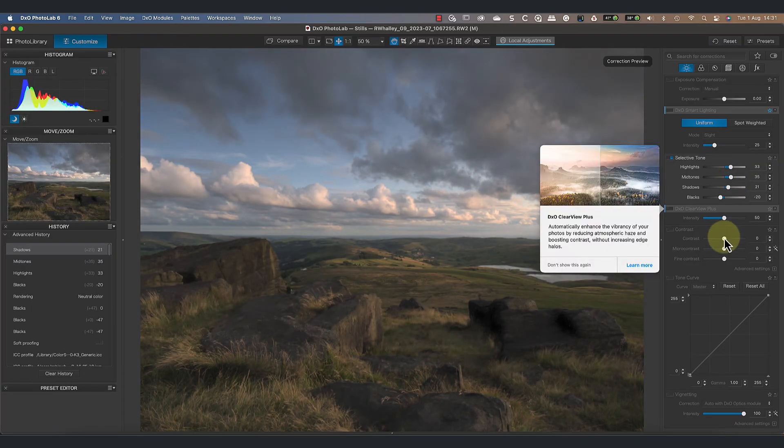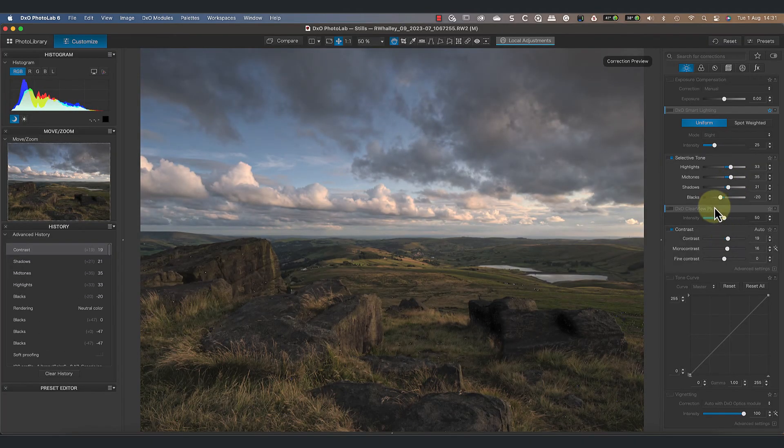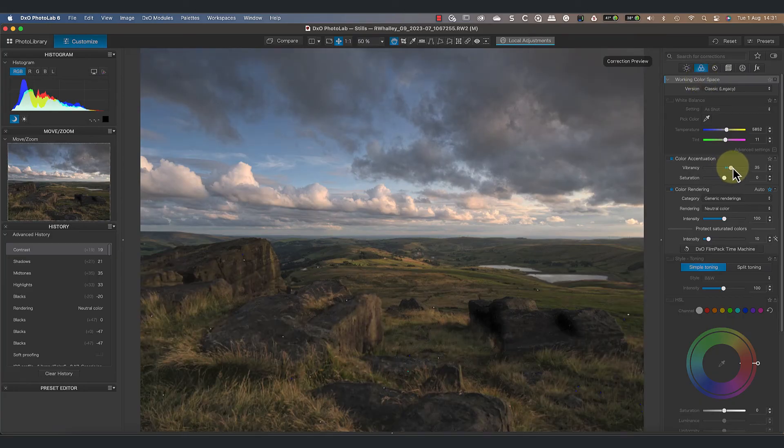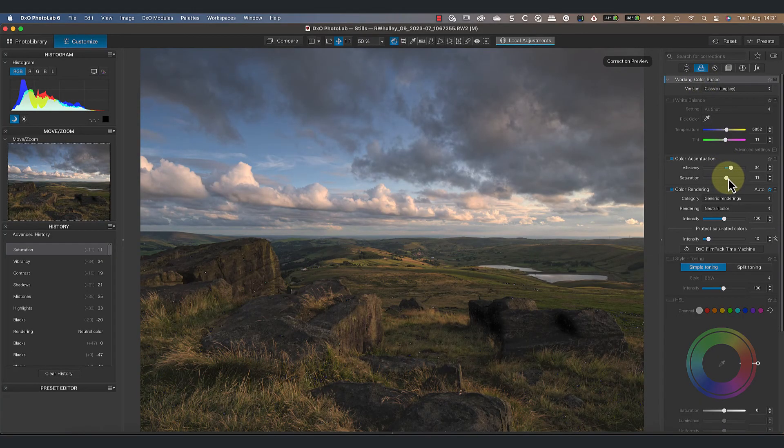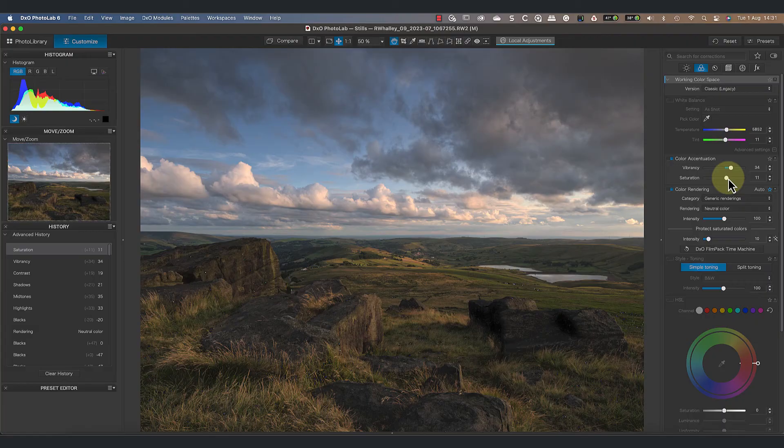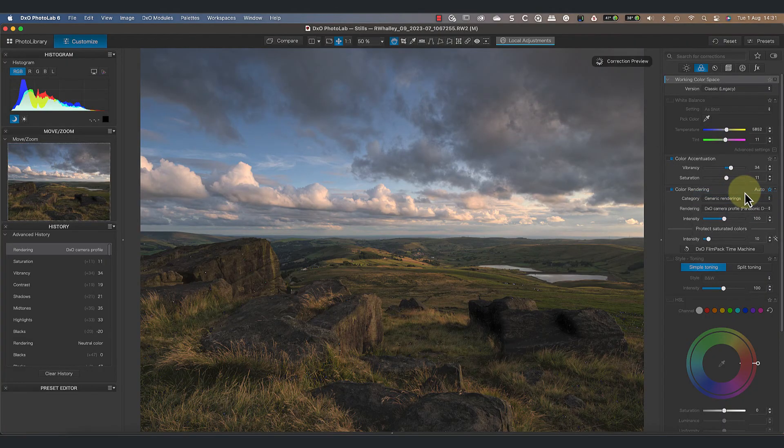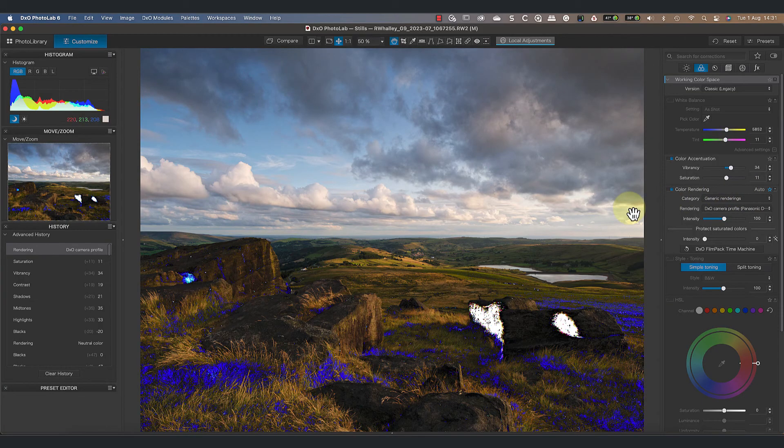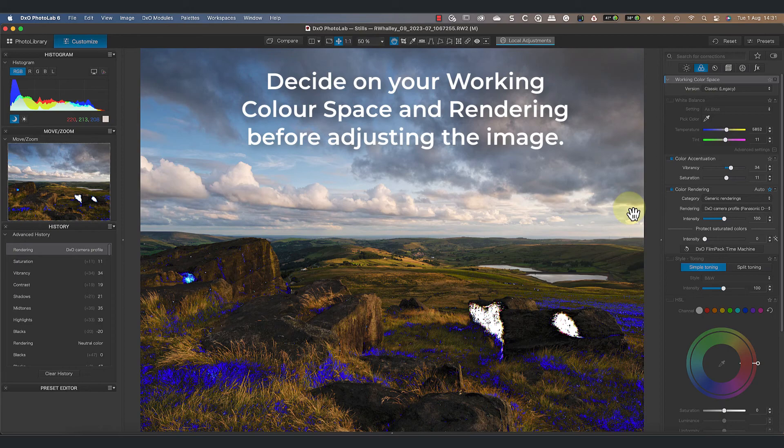Then all we have to do is use the tone controls to fix the contrast problem. You might find that it produces more natural results which are easier to control. What you need to avoid though is then switching to use a different rendering or color space after you've made changes, which highlights another important point: you need to decide which working color space and rendering to use before you begin applying your adjustments.